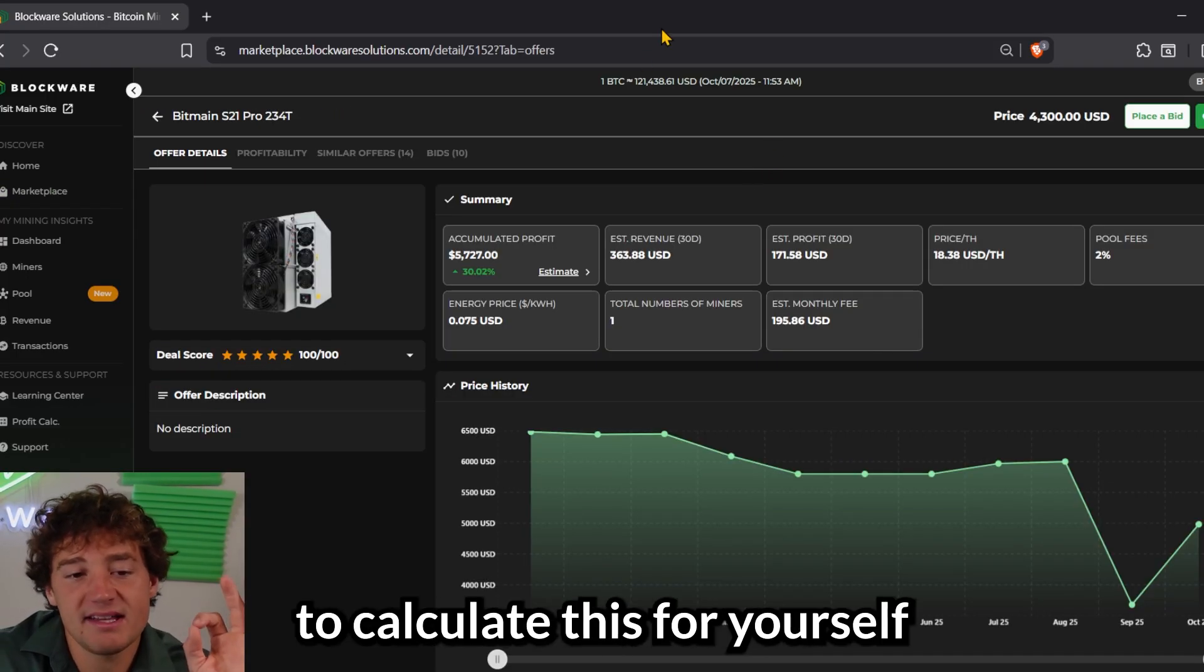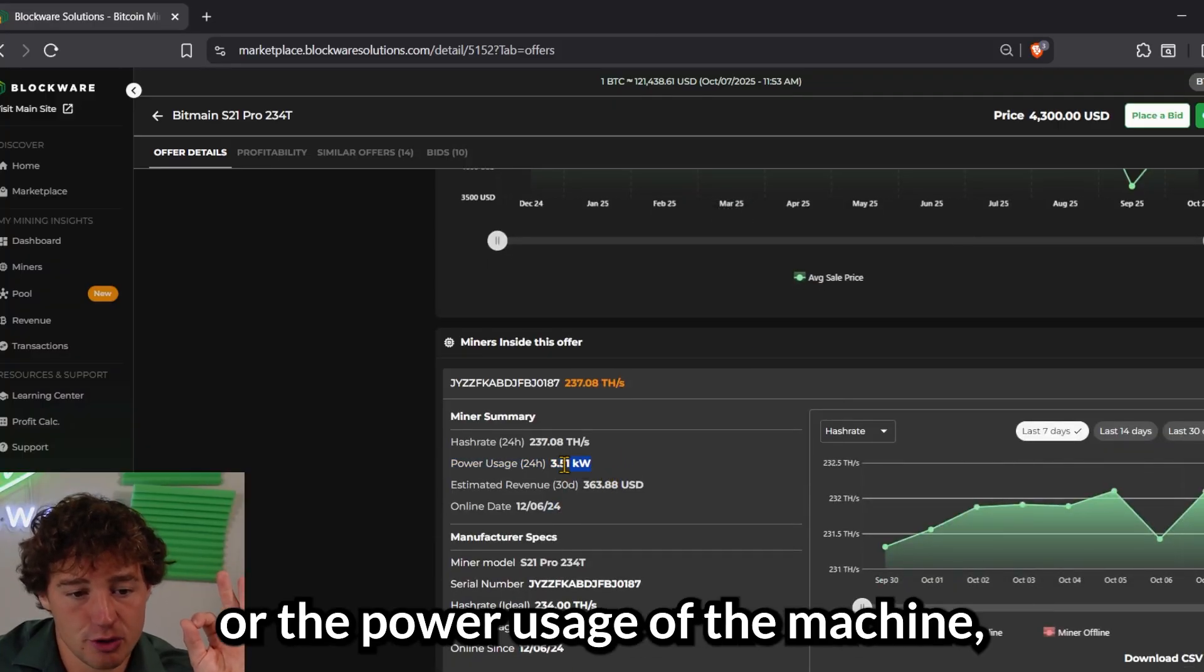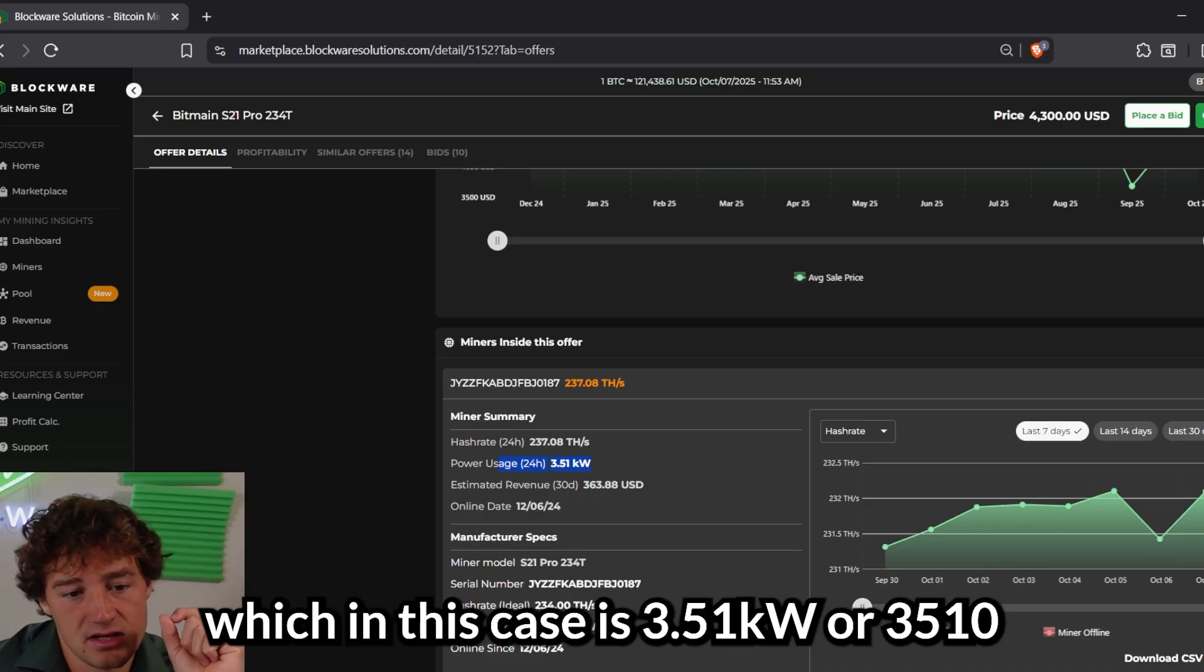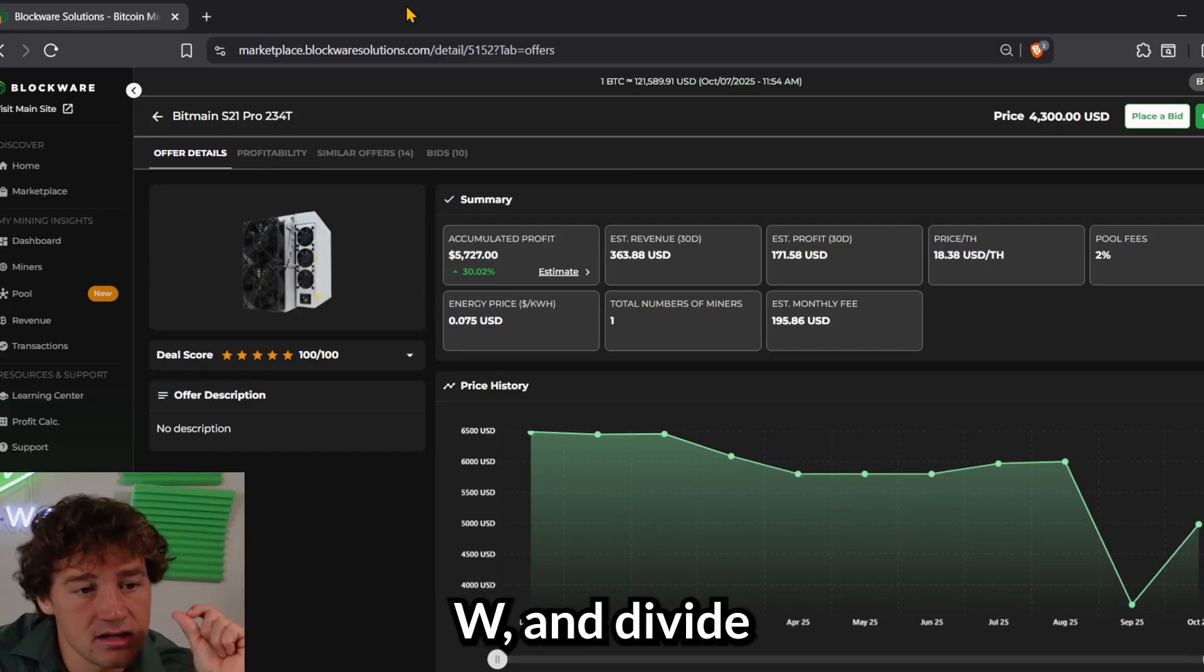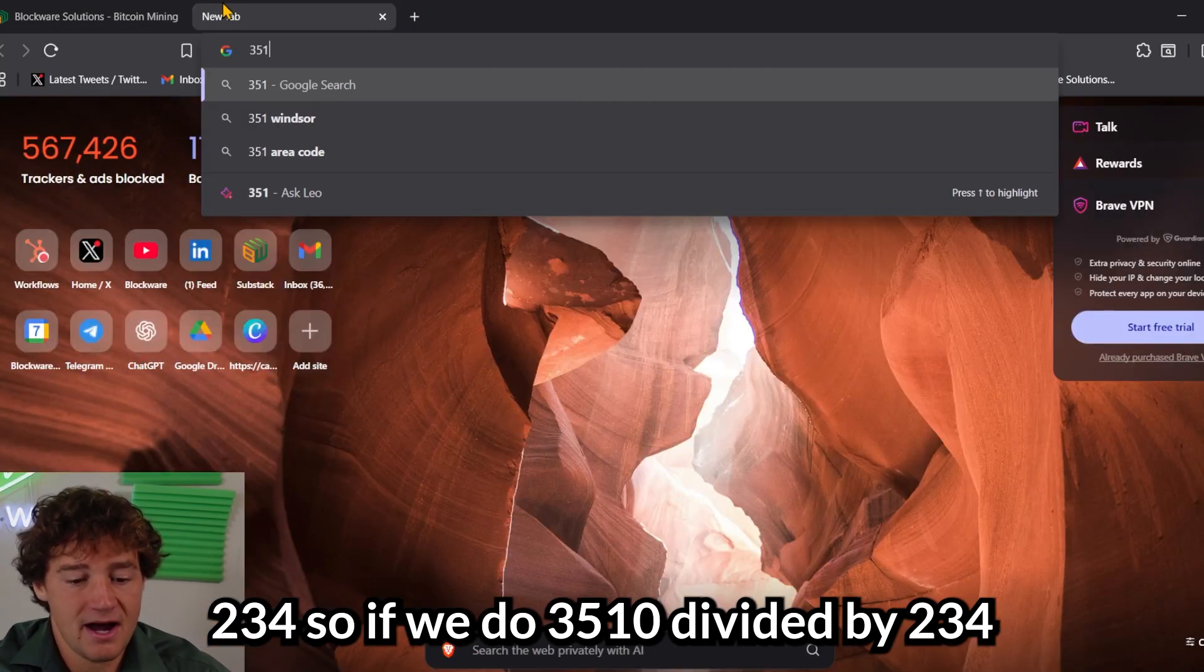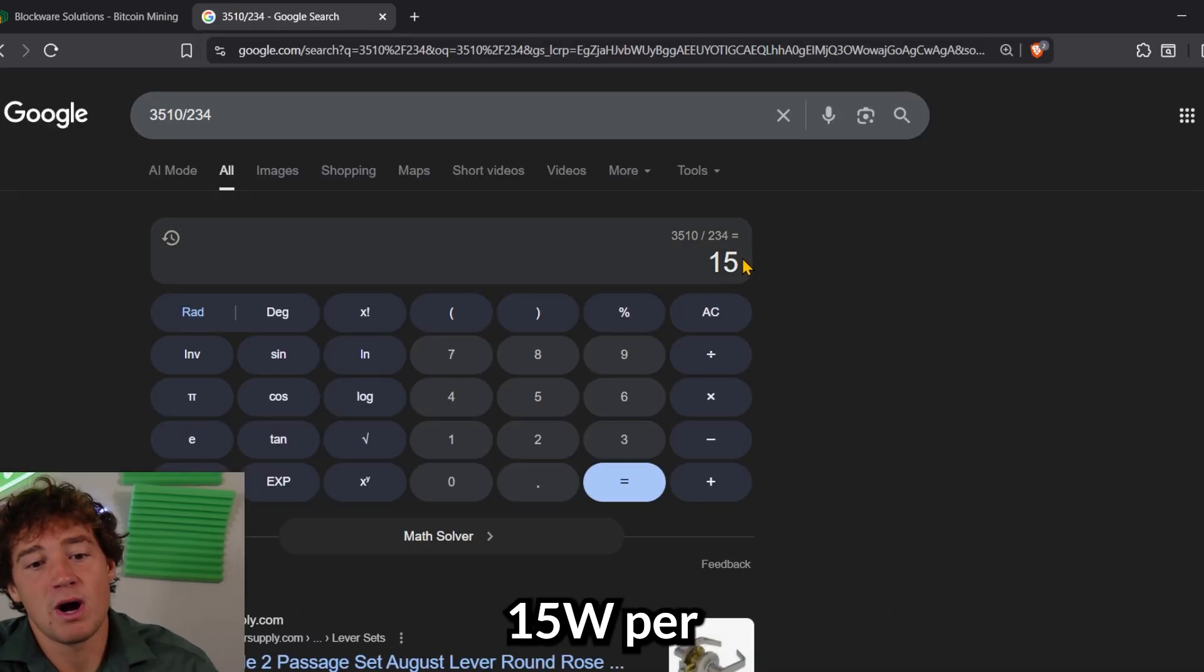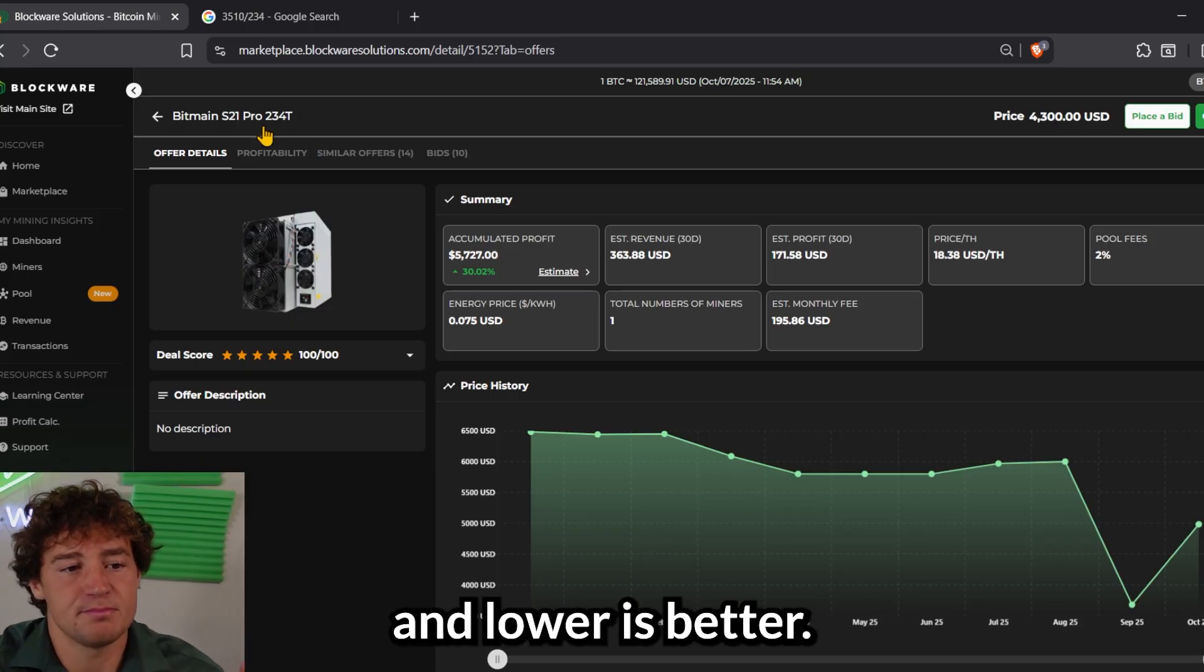So you have dollars per terahash. How efficient is this on a cost basis? And then watts per terahash, which is how much power does this miner consume to mine that Bitcoin? So a simple way to calculate this for yourself is to take the energy consumption or the power usage of the machine, which in this case is 3.51 kilowatts or 3,510 watts, and divide that by the hash rate of the machine, 234. So if we do 3510 divided by 234, 15 watts per terahash. That's pretty good. And lower is better.